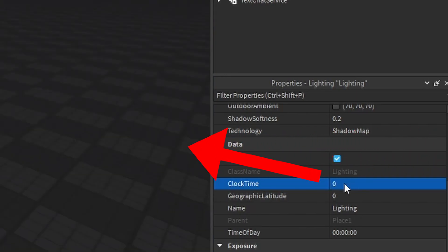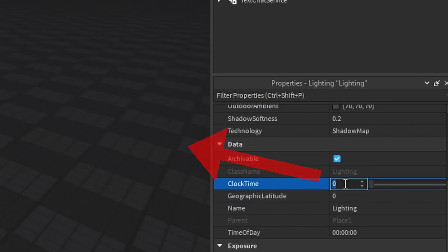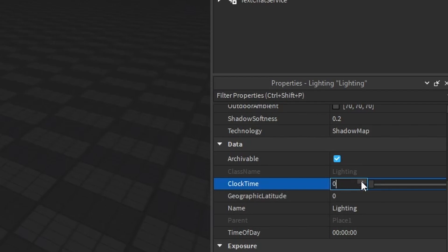So as a scripter, what you want to do to make a day and night cycle is we have to change this ClockTime. We have to do what I just did — where we're modifying this value — but we have to do it with code.